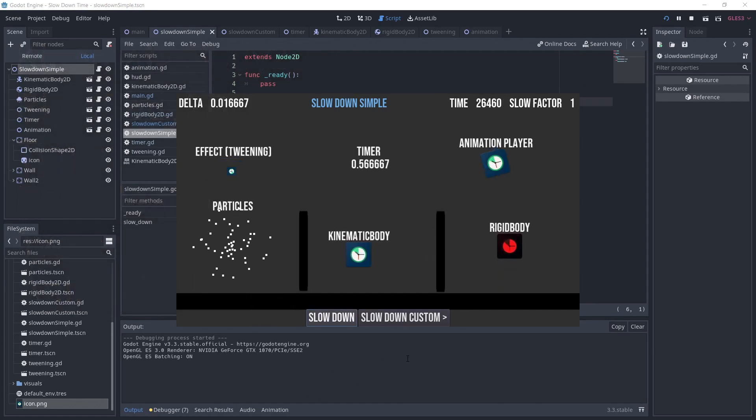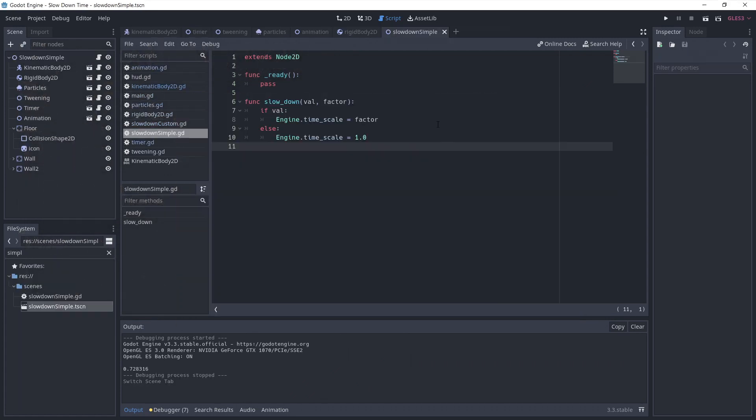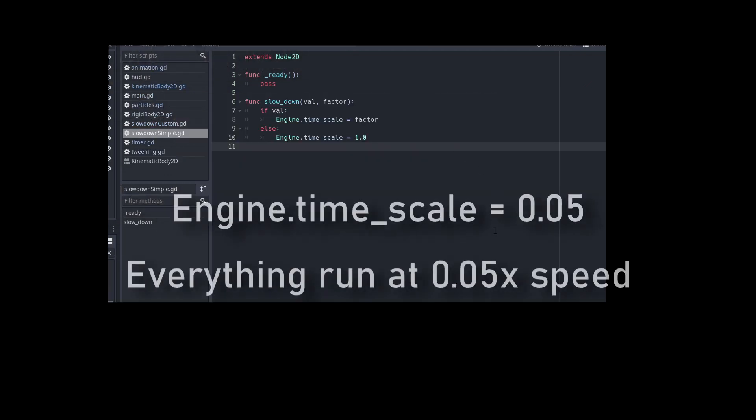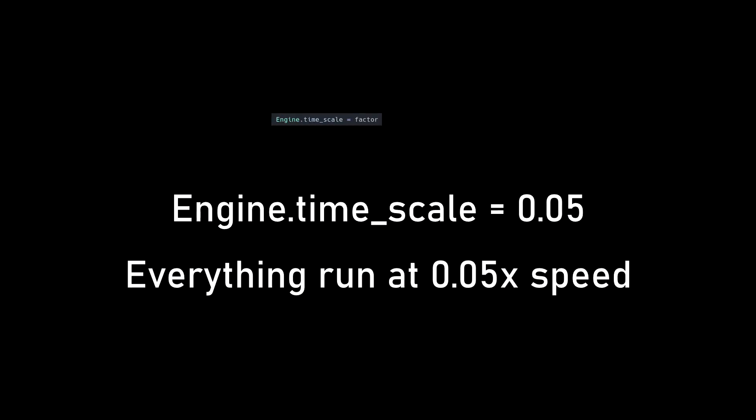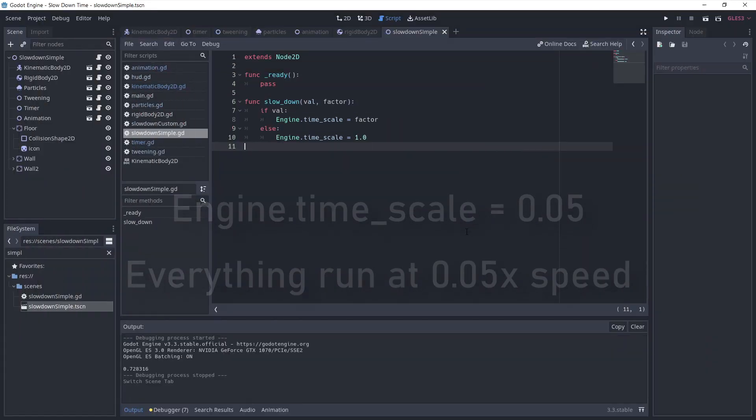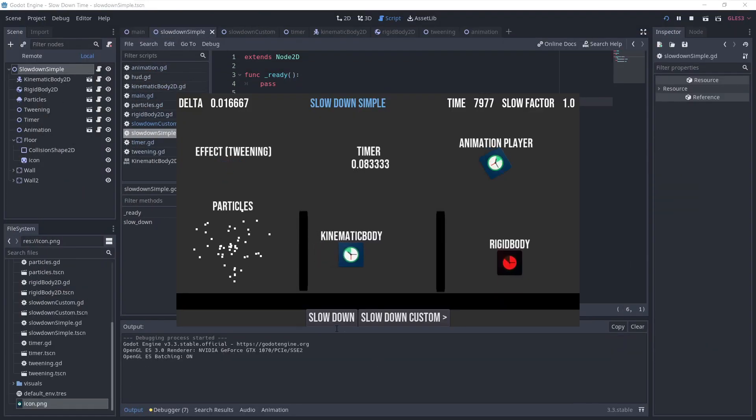With the first method, it's pretty simple. You call engine.timescale equals some value, like 0.05 and the whole game will run at 0.05x speed. Everything is affected.